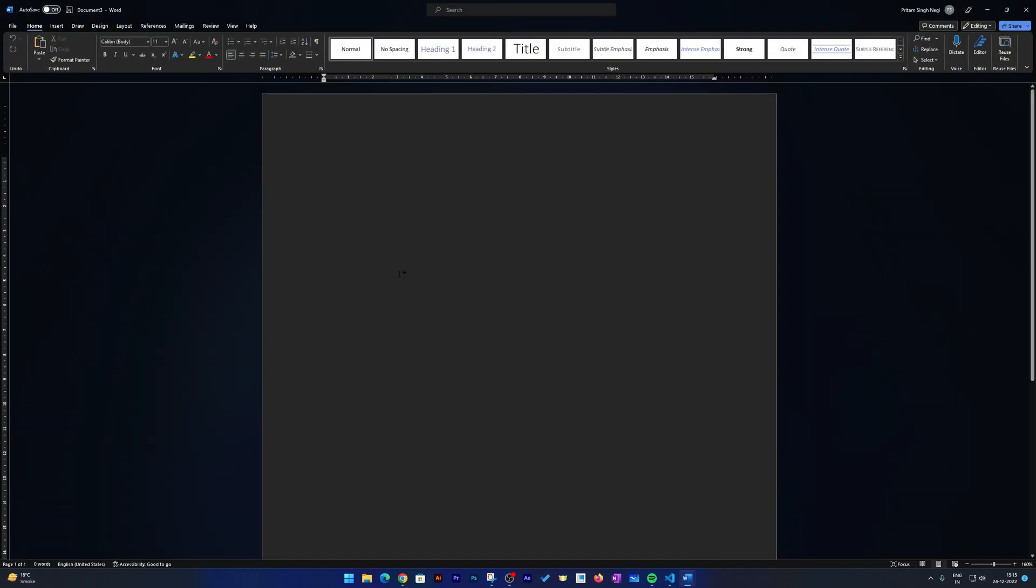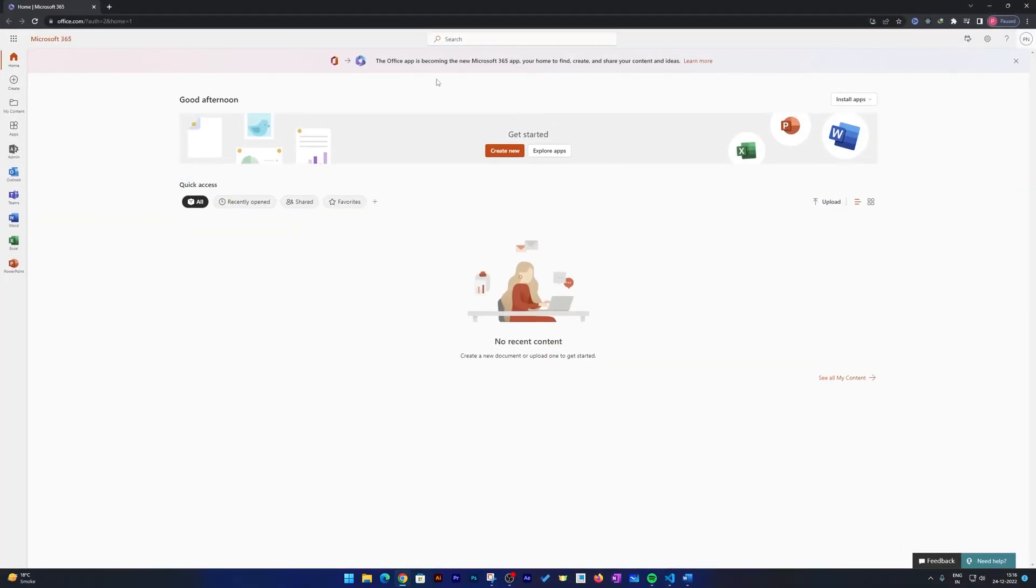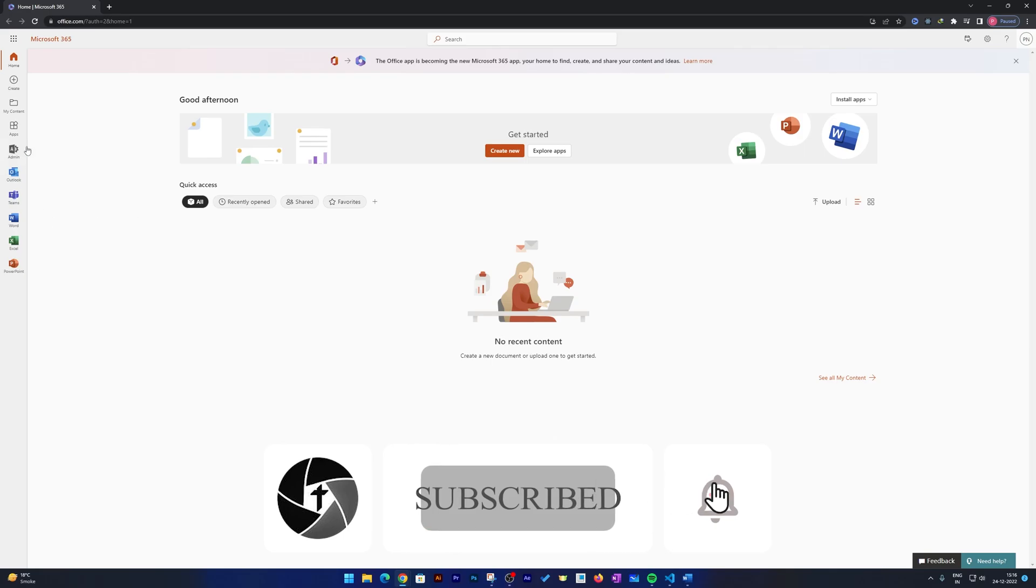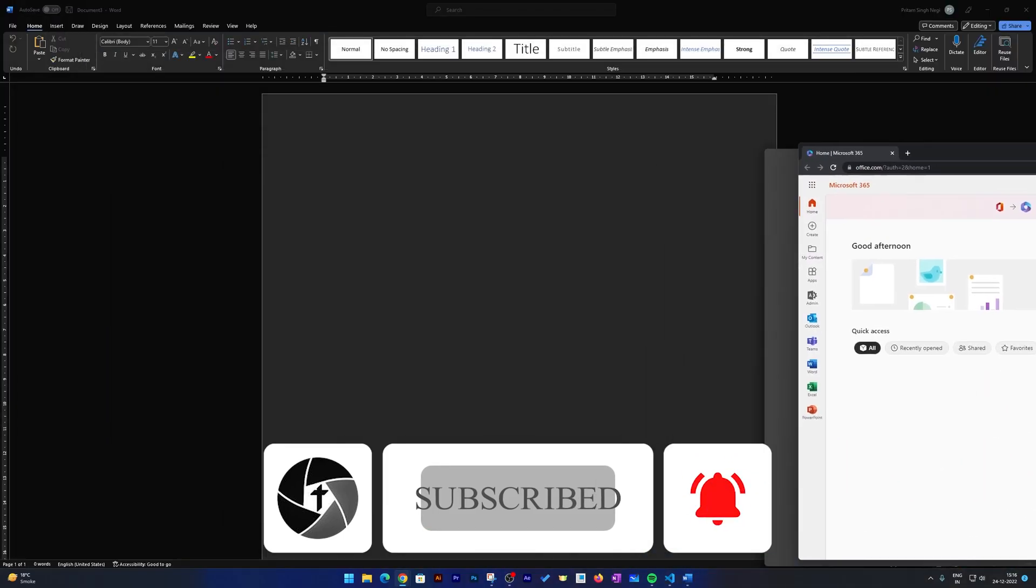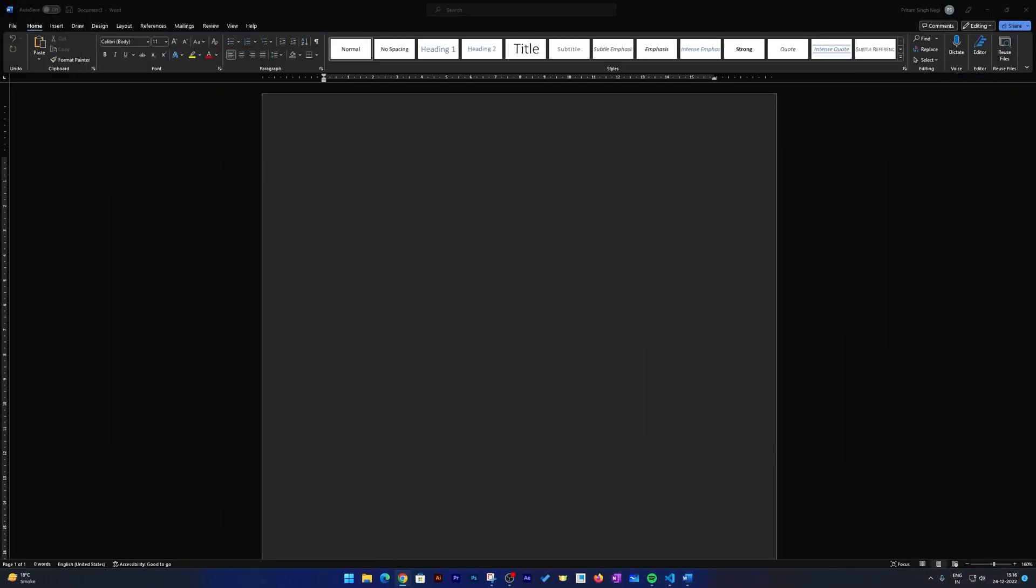And that's how, guys, we can successfully install Microsoft Office in our system. I hope you find this video helpful and informational. If you have any kind of questions or doubts related to Office installation, then please do let me know and comment down below. I will try to answer your questions as soon as possible. Till then, take care and bye bye!